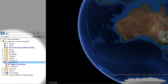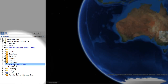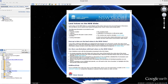Before viewing any land values, you should launch the Valuation Information screen by clicking on the link. An information screen is then displayed which describes what is contained within land values on the NSW Globe. You will also find an explanation of some of the limitations of the information displayed. Once you have read the information screen, you are ready to start viewing land values.